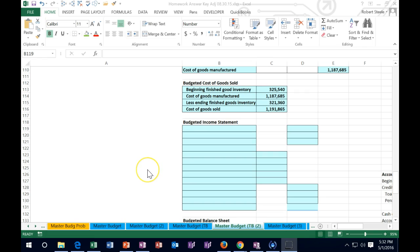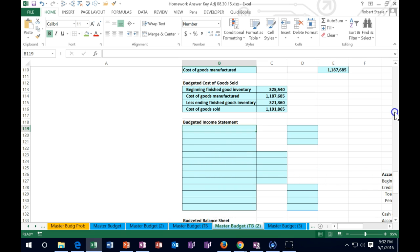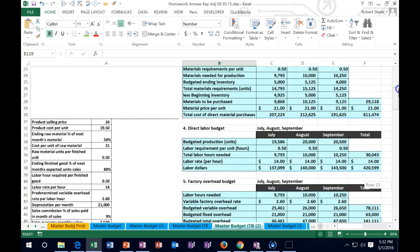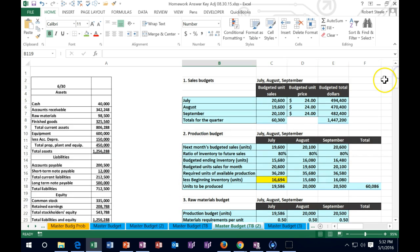Hello, in this lecture we're going to continue with our master budget and move on to the budgeted income statement. Quick recap - we're going to go through the whole thing here. This does have to be done in order. If we break it down into pieces it's not too bad, but we do have to